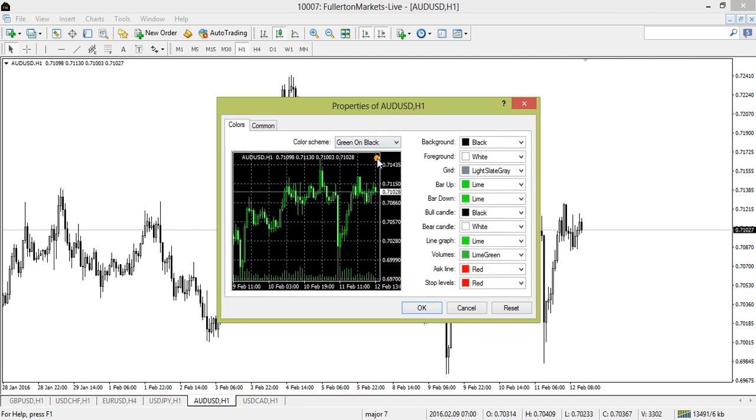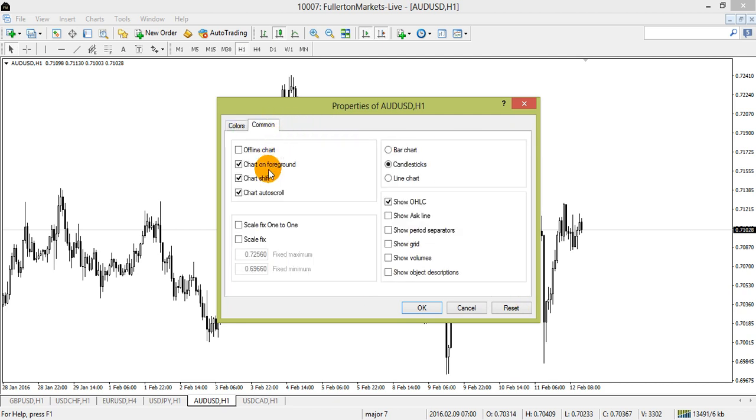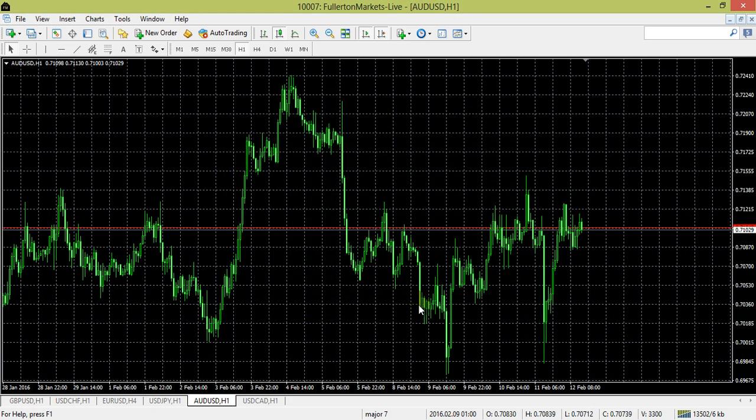You can even change the individual details as seen on the right of the window. In the common tab of the window, you can explore the numerous options which you can select to display on your screen by just checking the box of the option and clicking OK. The changes will be made accordingly.